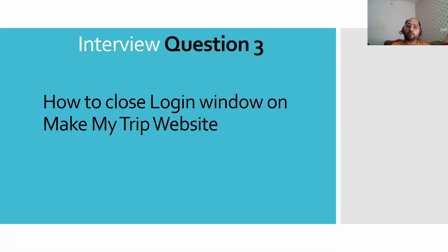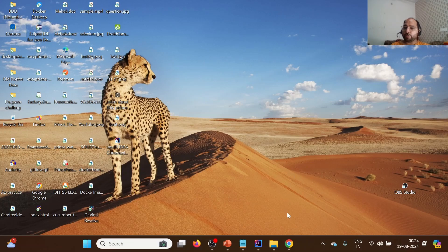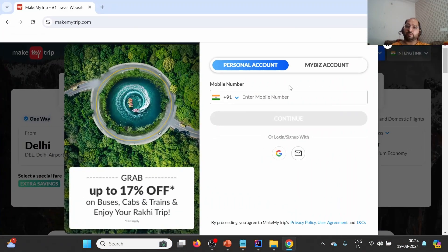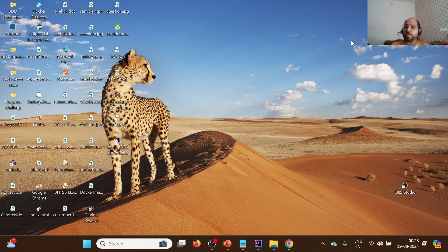Hello everyone, welcome once again to our interview questions for the test automation engineers series. Today we are going to talk about another interesting interview question: how to close the login window on the MakeMyTrip website. Before jumping onto the solution, I would request you to please give it a try on your own. As soon as we launch makemytrip.com, we see this particular login window after some delay, and we want to close it by clicking on the close button.